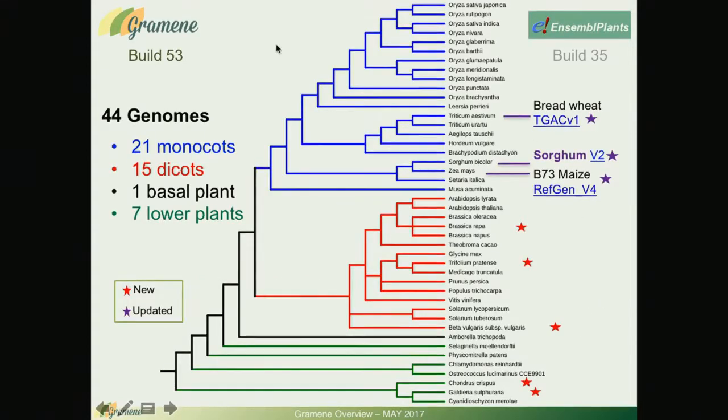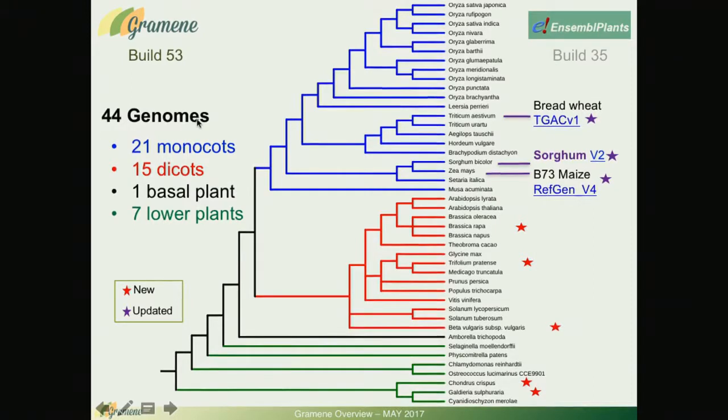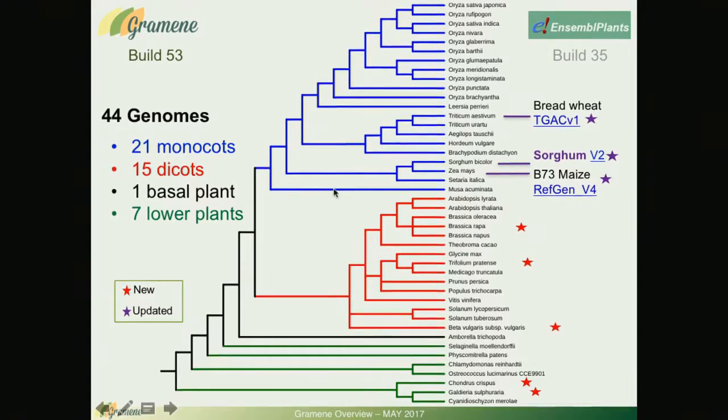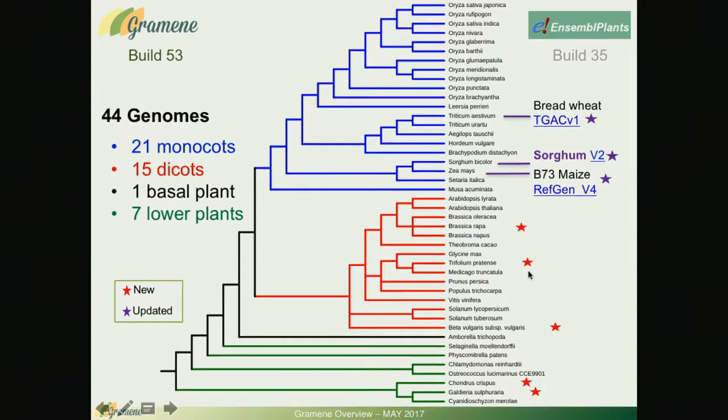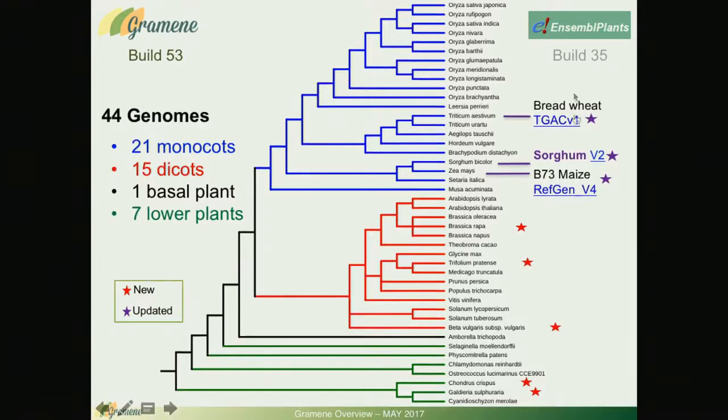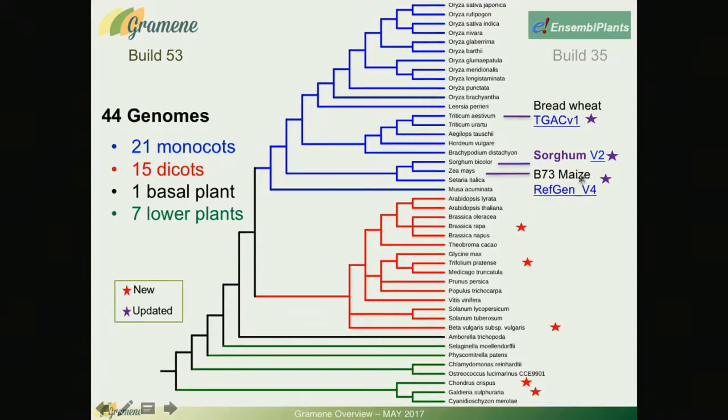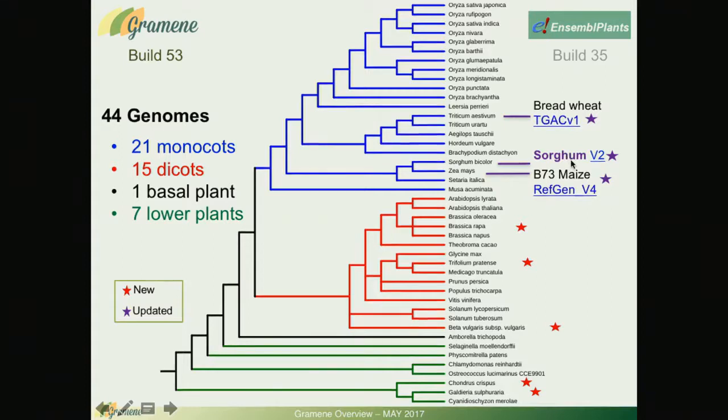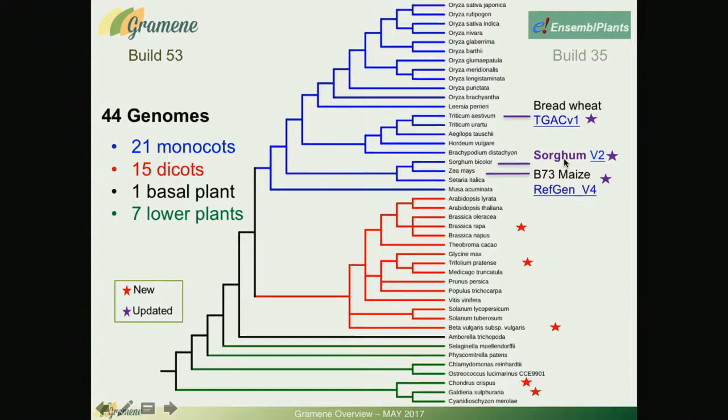Now I'm going to proceed to go briefly through our genomes portal. As you may know we currently have 44 plant species in our genome databases. This means there is a complete reference assembly for each one of them. New within the last year are these five and updated assemblies are for the bread wheat, for the maize B73 and a new one coming up in this release to happen within the next week or so is sorghum.